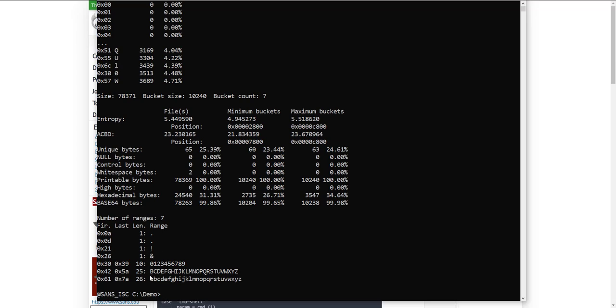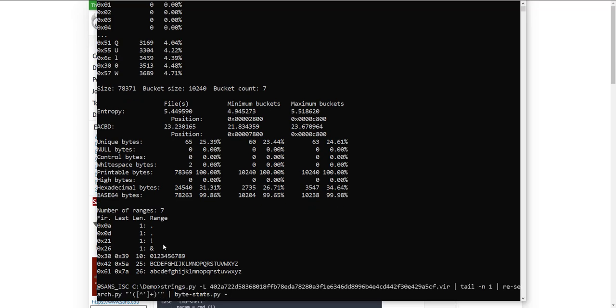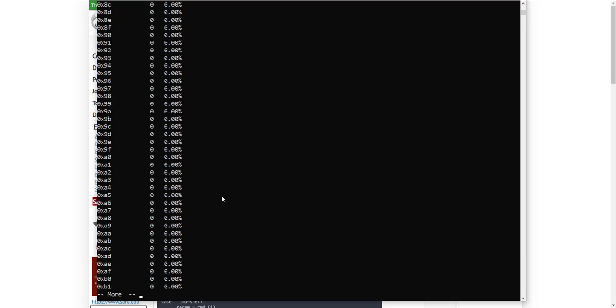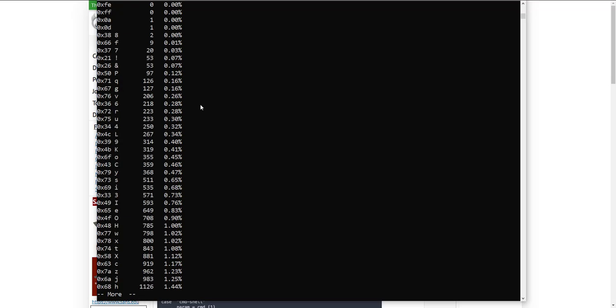But what is present and what is not part of standard Base64 is here the exclamation and the ampersand. And then here you also have a newline and a carriage return. But that is actually the output from RE-search. If I do a ByteStats all to see all the values, here you see the newline and the carriage return. They both appear only once. So that's actually a byproduct of RE-search at the end of line. We can ignore that. And then here you see exclamation mark and the ampersand both appearing 53 times, which is a bit odd. I would expect, if they encode different bits, that they would not have the same frequency.